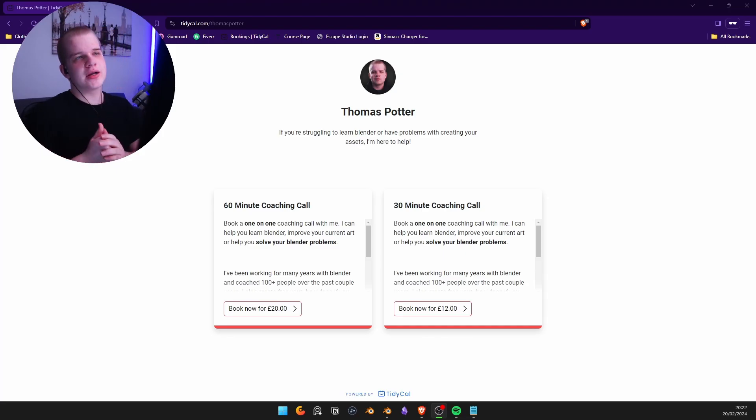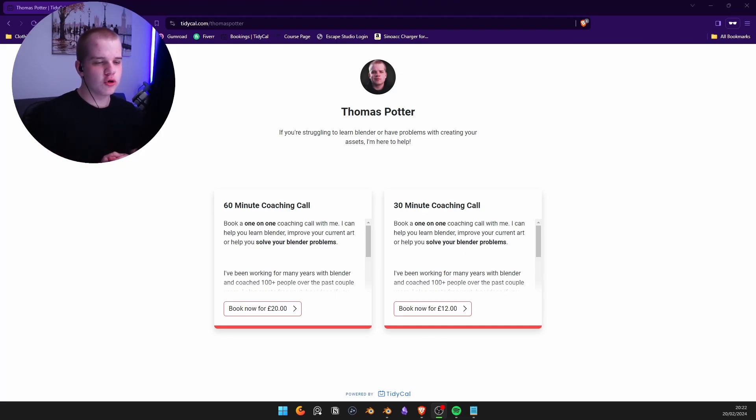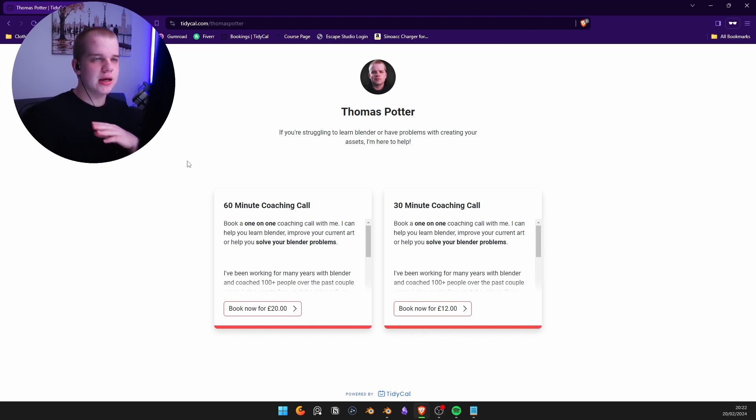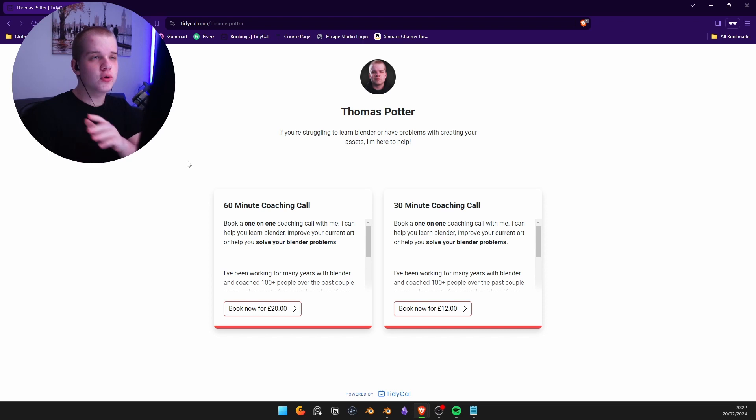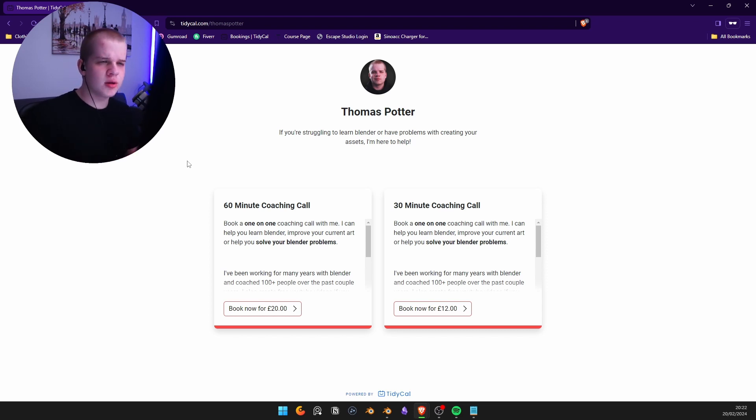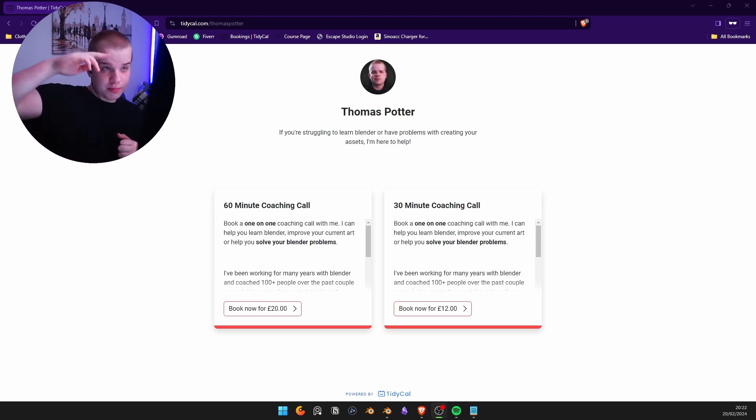If you would like to book a one-on-one coaching call with me, check us out, link down below. You can get an hour or 30 minute session booked with me and I'll help you with any of your renders, any of your problems. Check out the link first in the description. Cheers.